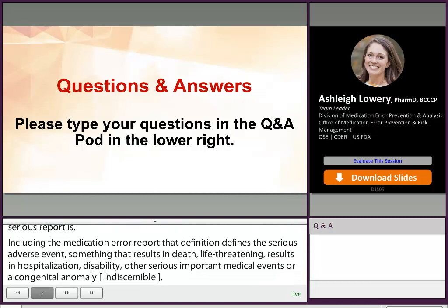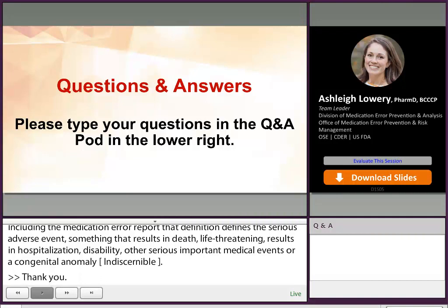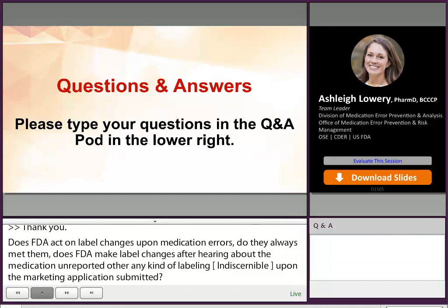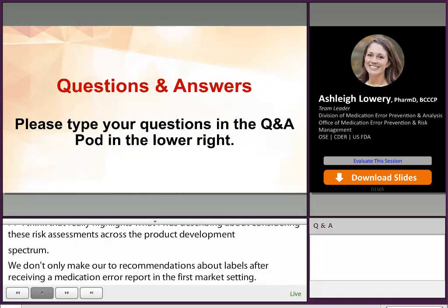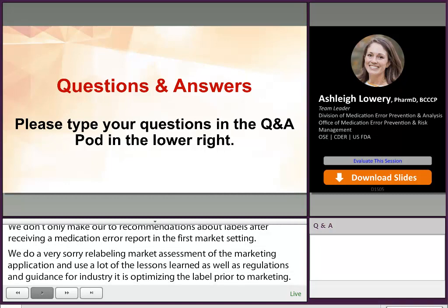Does FDA act on label changes upon medication errors? Does FDA make label changes after hearing about medication errors reported, or are there any kind of labeling layout risk checks upon the marketing application? That really highlights considering these risk assessments across the product development spectrum. We don't only make recommendations about labels after receiving a medication error report in the post-market setting. We do a very thorough pre-market labeling assessment of the marketing application and use lessons learned as well as regulations and guidance for industry to really optimize the label prior to marketing. But we continue to do surveillance for medication errors afterwards to see if labeling changes would be needed.